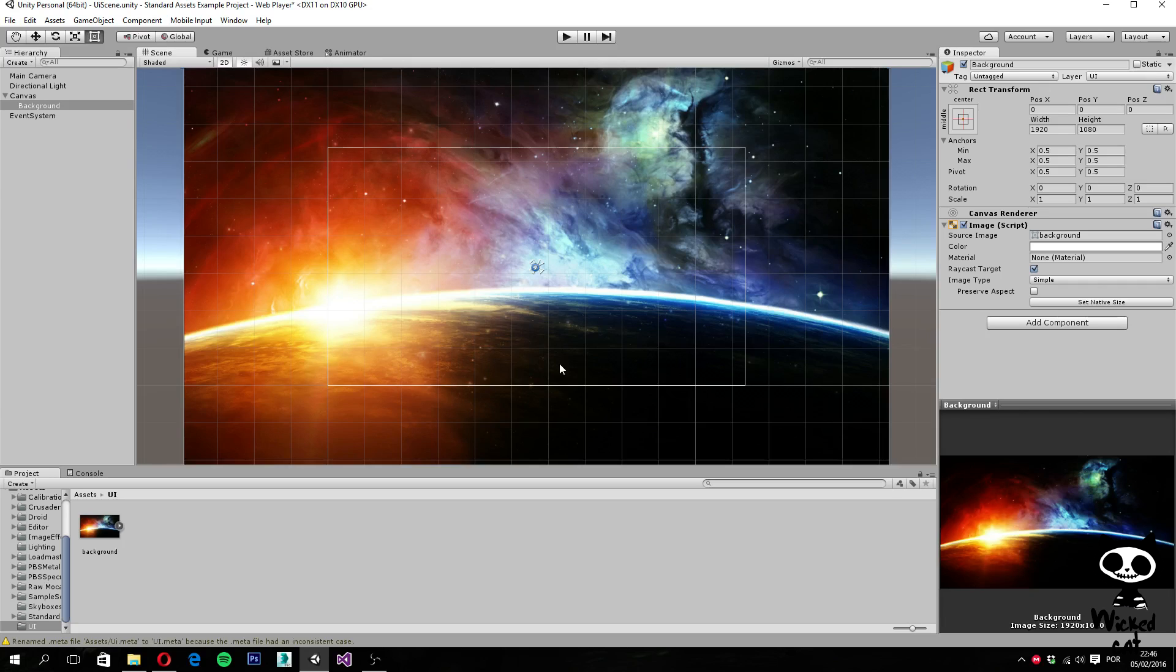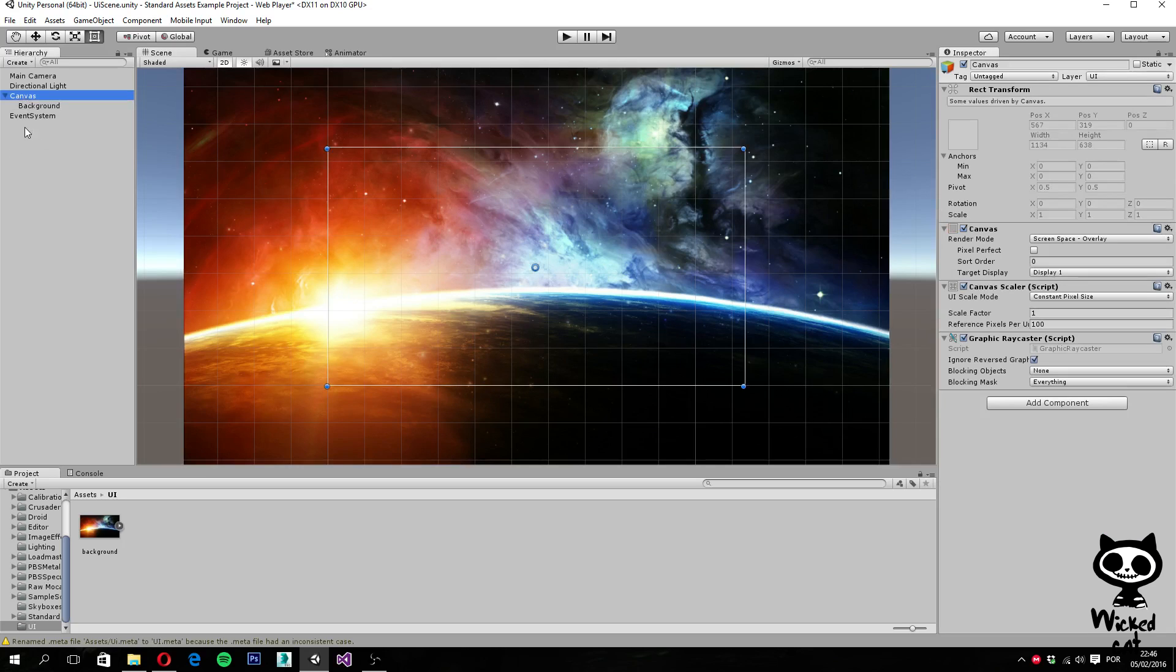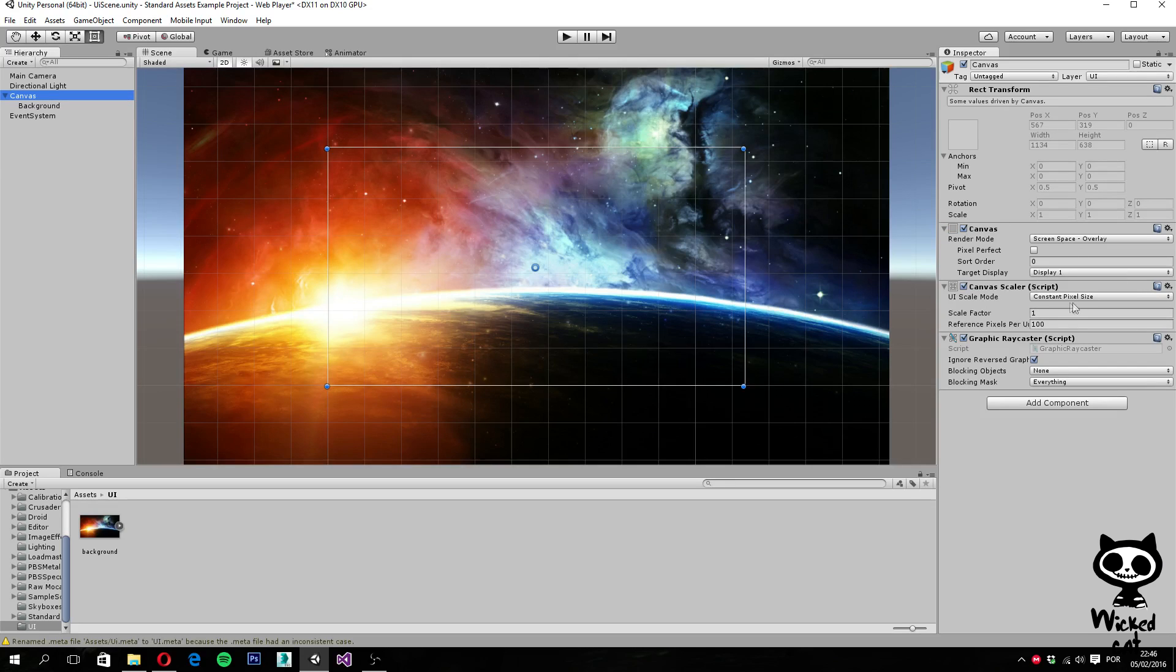So in order to do that, we are actually going to use the canvas scaler, which is a script component that you can find in the canvas game object.